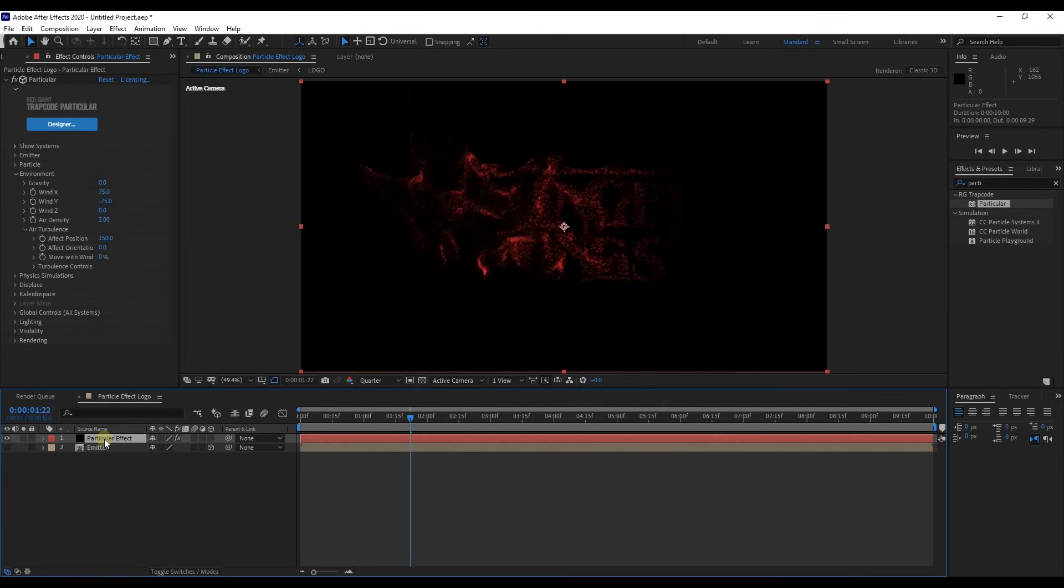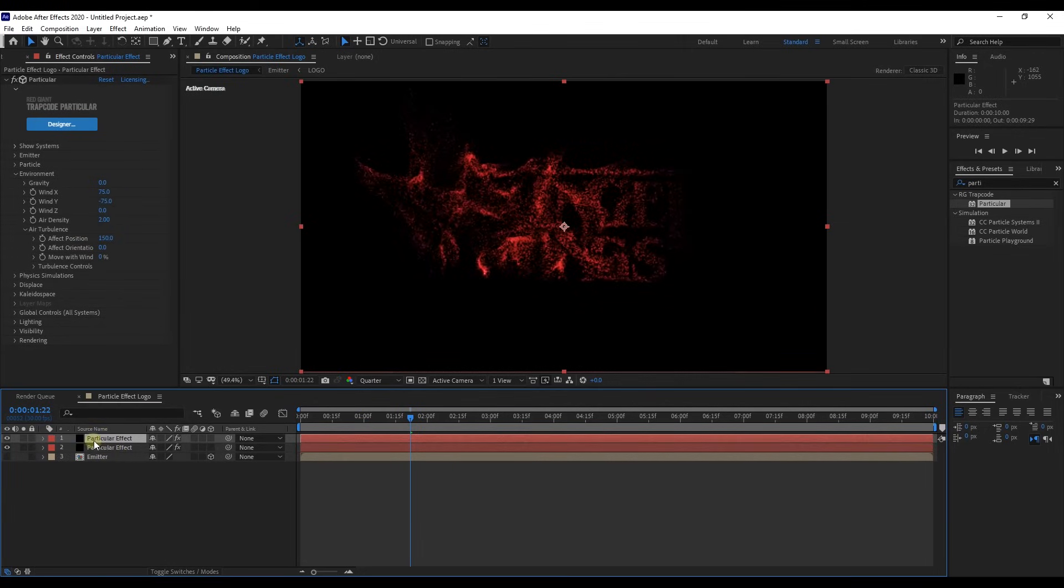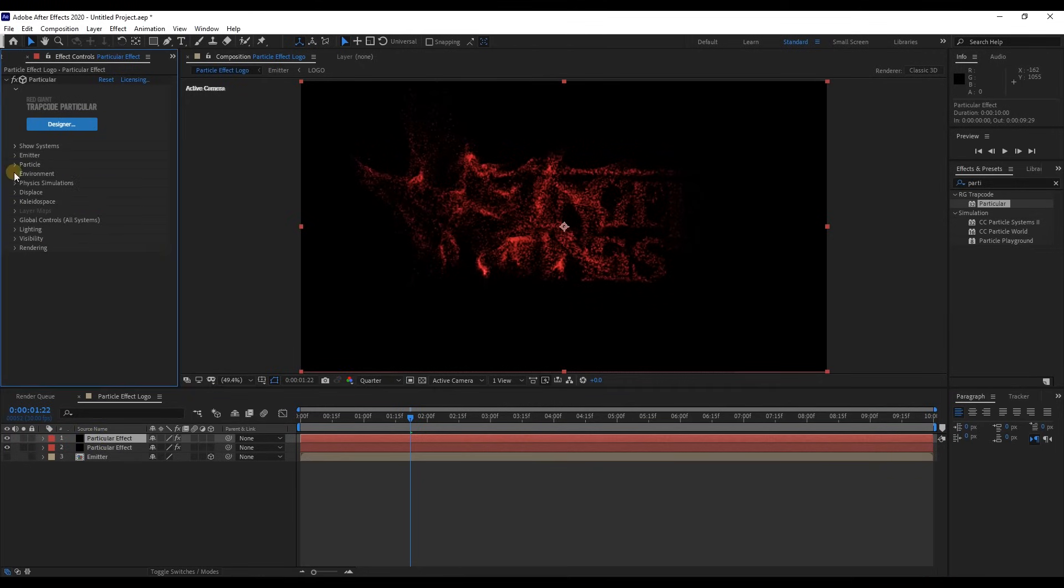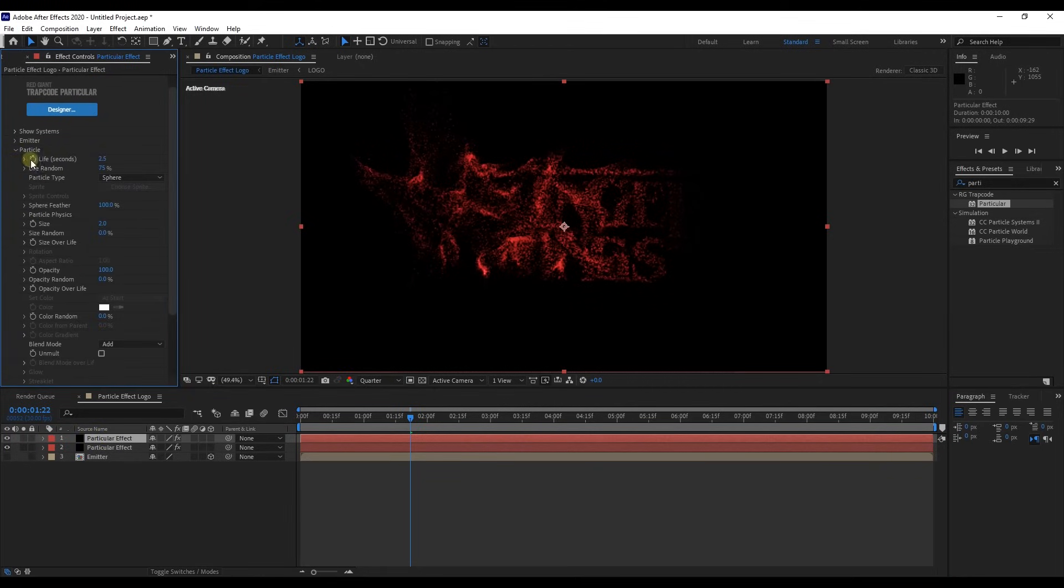Now let's duplicate the particle effect layer. To do so select the layer and press Ctrl plus D. Then from particular effect panel, shrink environment, expand particles and change life value to 2.